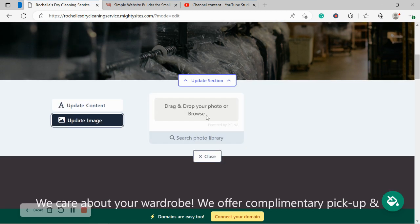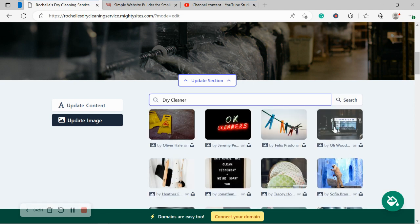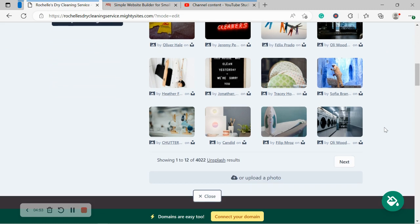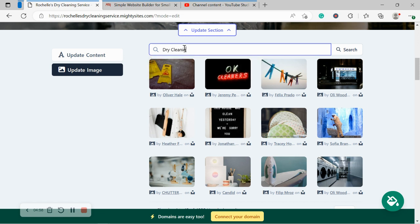Now if you have your own images, go ahead and browse the device and upload it. Otherwise, search through the photo library. There are hundreds to choose from. Completely free to use. You can play around with the terms a little bit and just see what pops up.